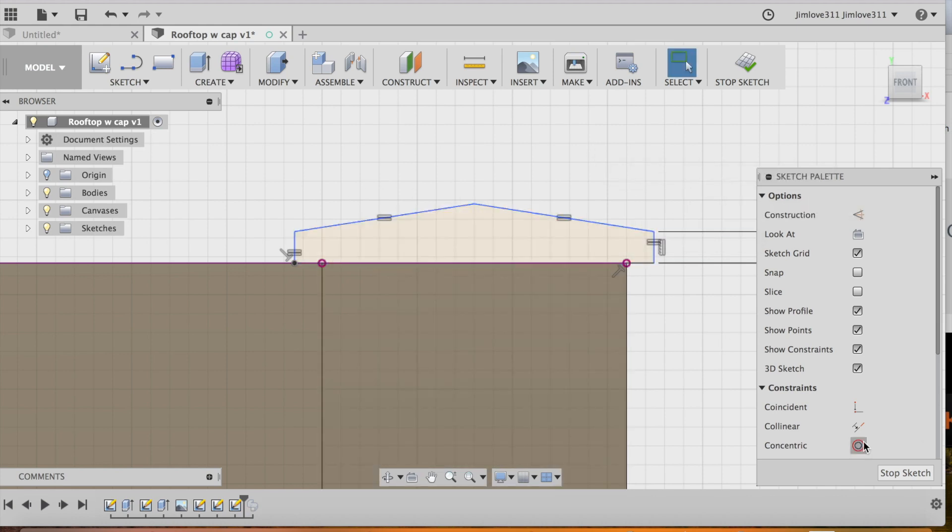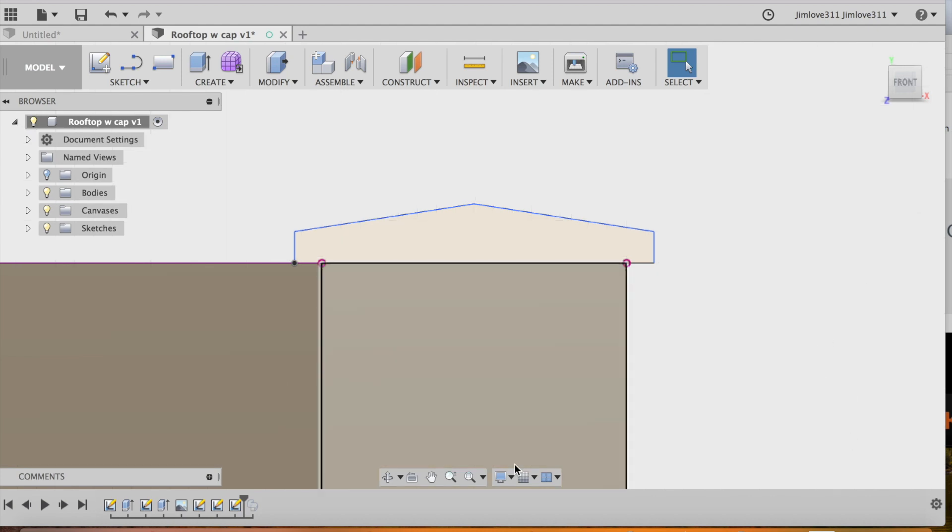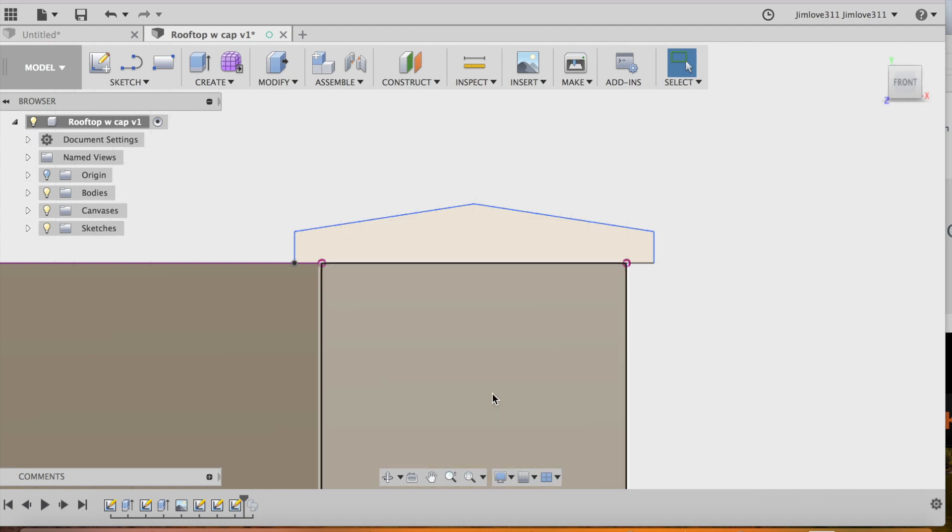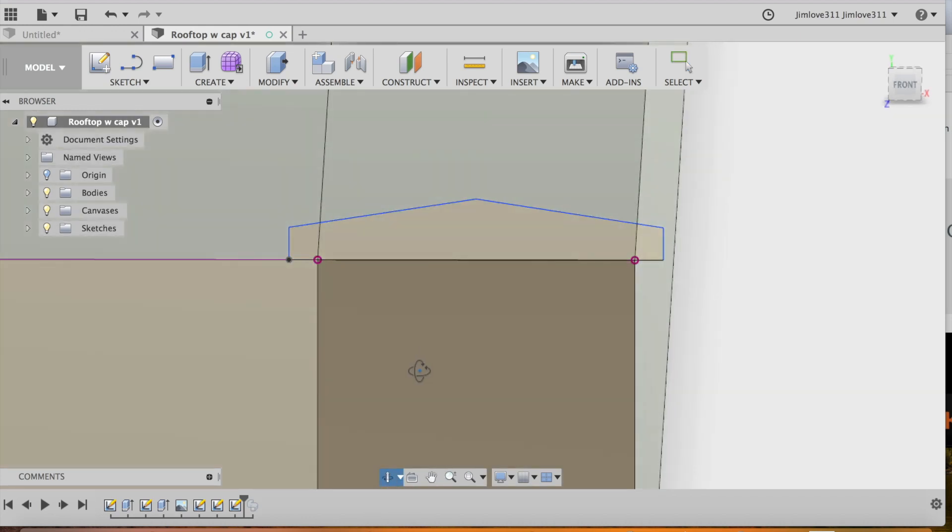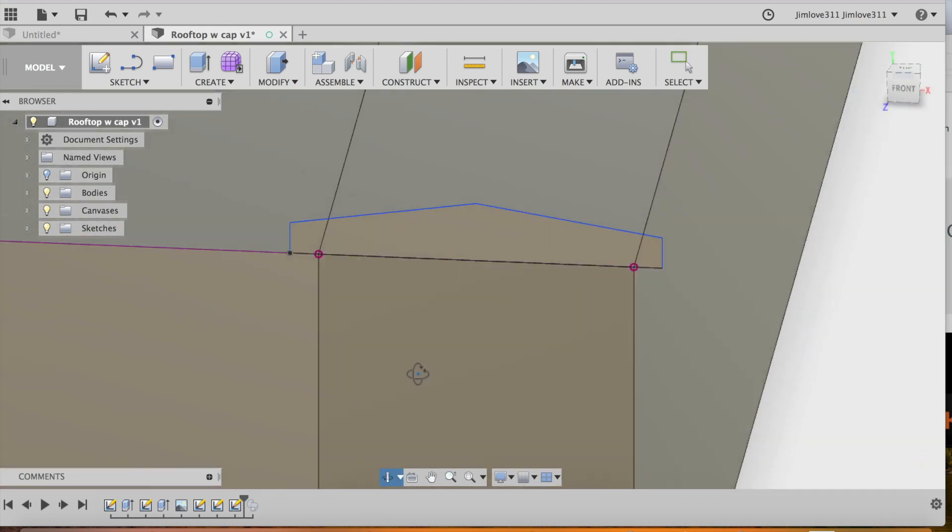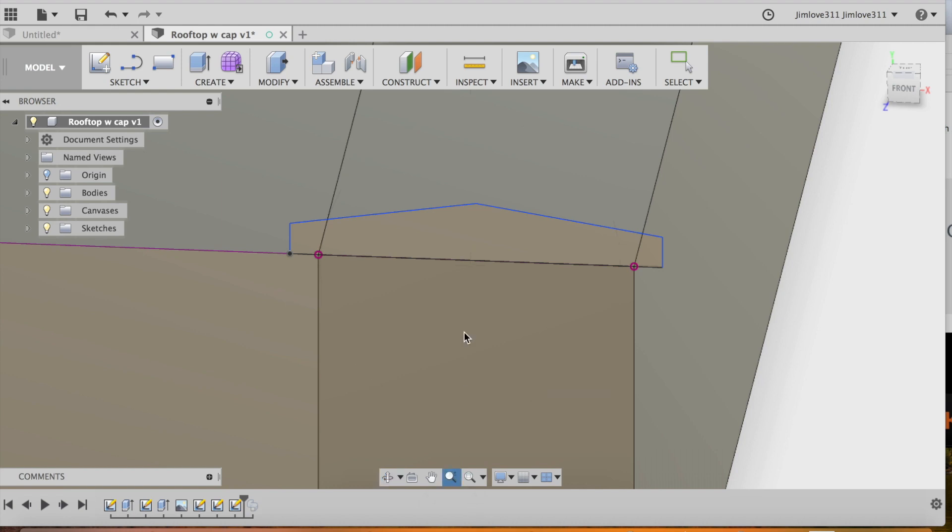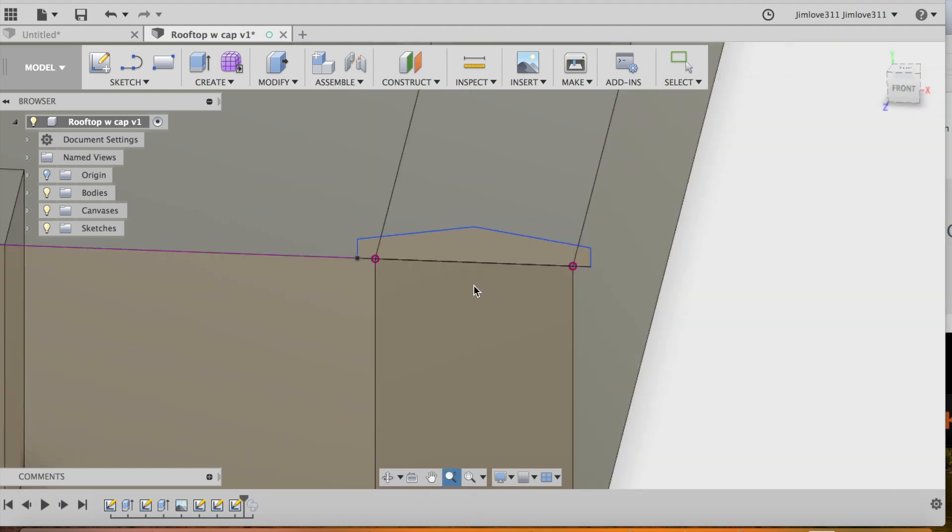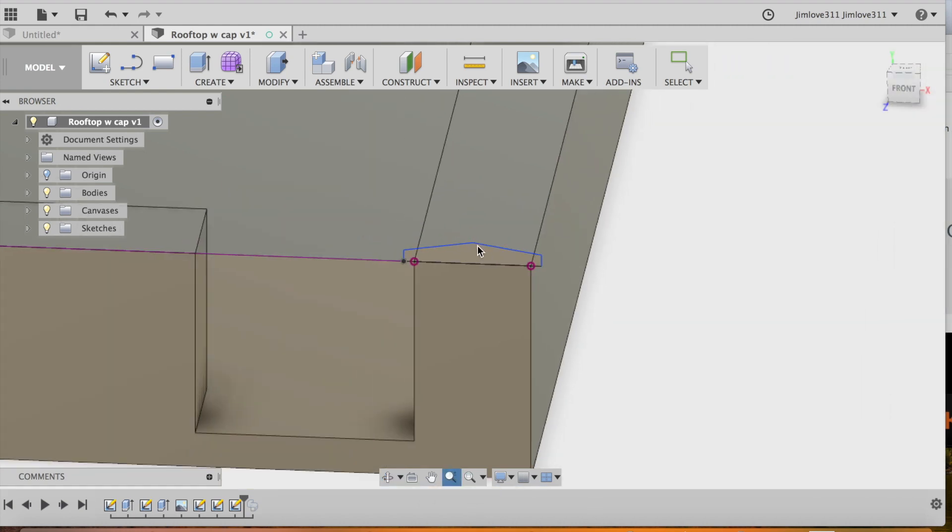Okay, now I have my face set up. So I'm going to exit out of my sketch and then I'm just going to pivot around so I can see the top of the surface because I need to create the path that I'm going to drag this through or sweep it through.